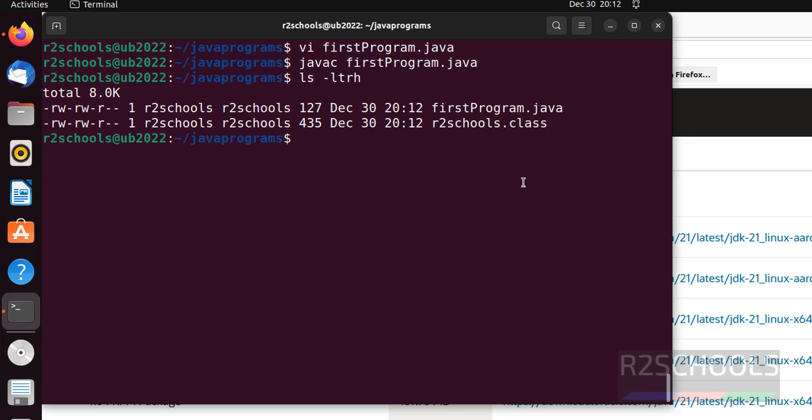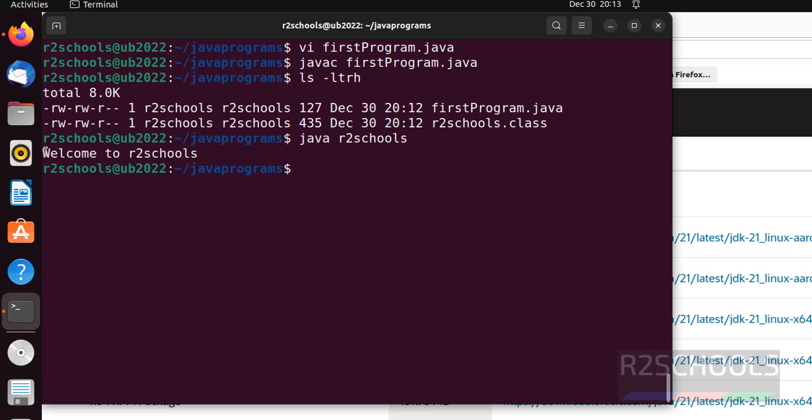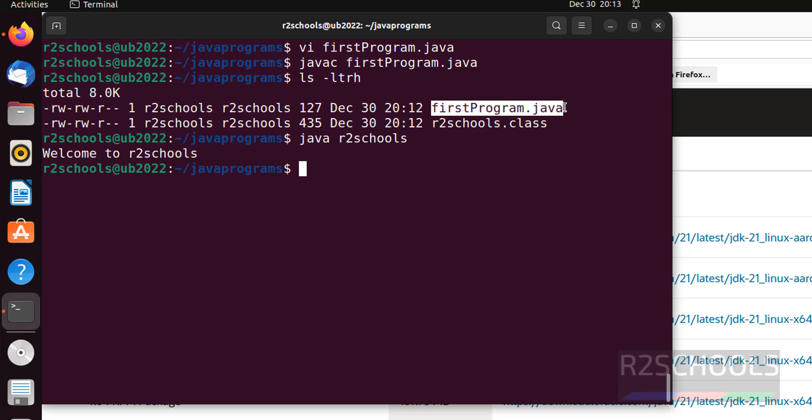Now, run java r2schools. And hit enter. See. It printed whatever is there in this program. Let's add one more line.